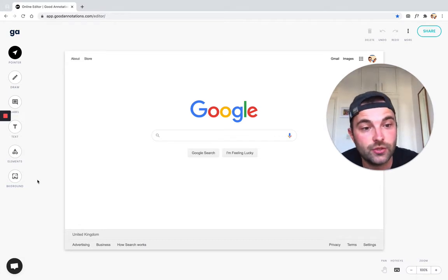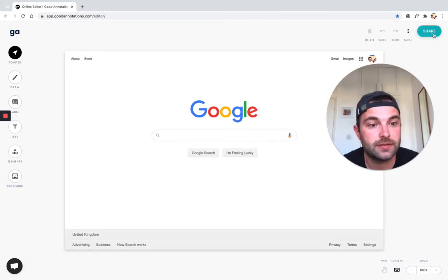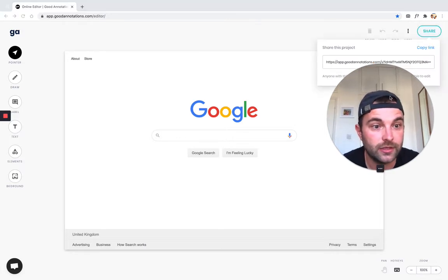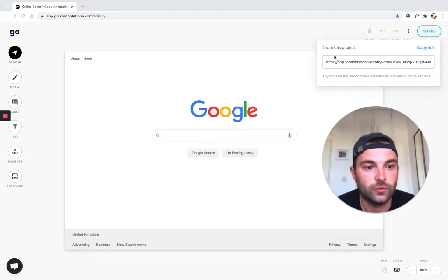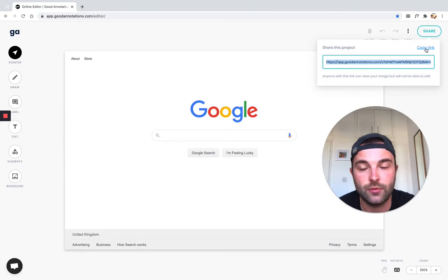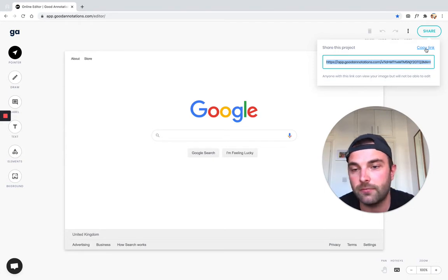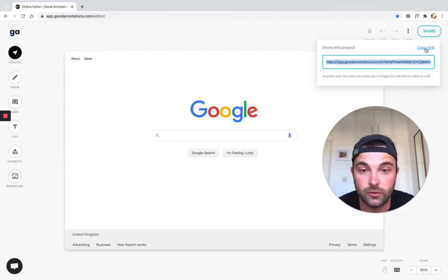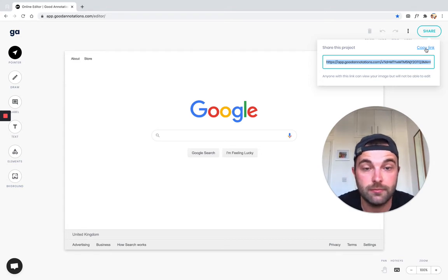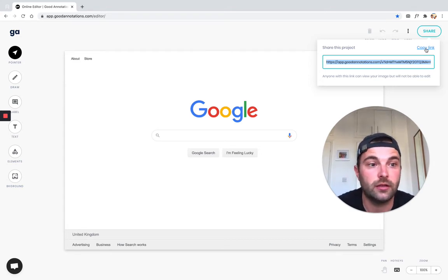To share it, all we need to do is hit the share button and we're given a URL for this project. You just copy it and then you can send that link to anyone via your favorite messaging platform like WhatsApp, Slack, or even email. You could even use that URL to embed into your own website as well.